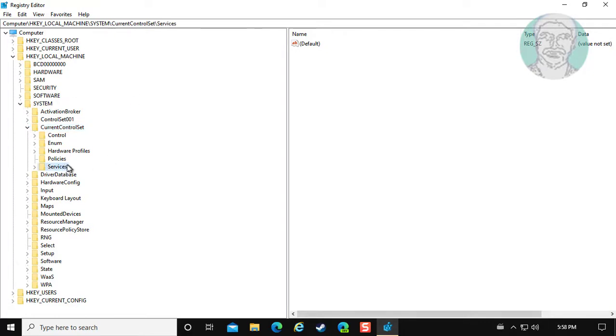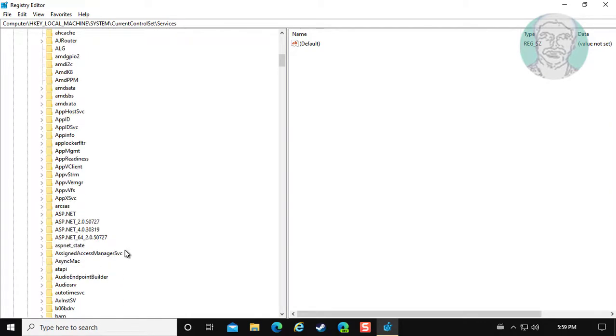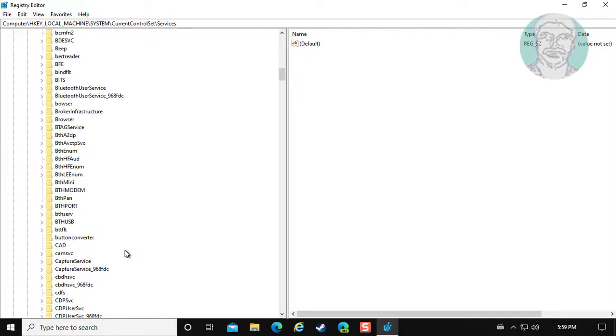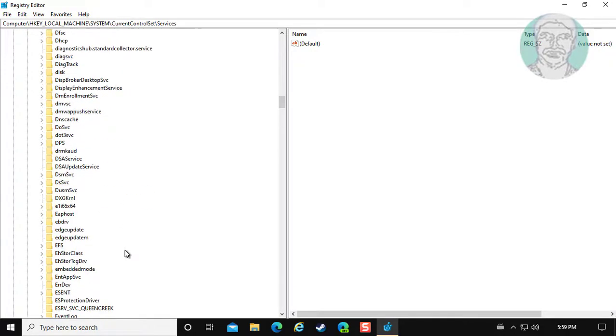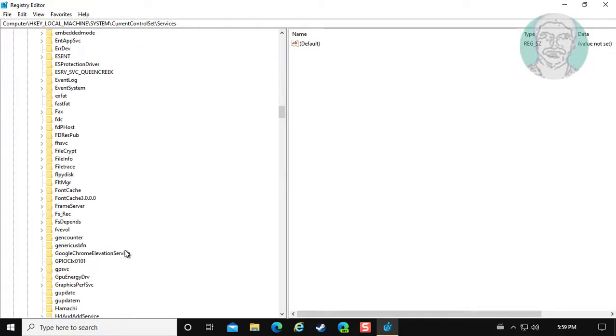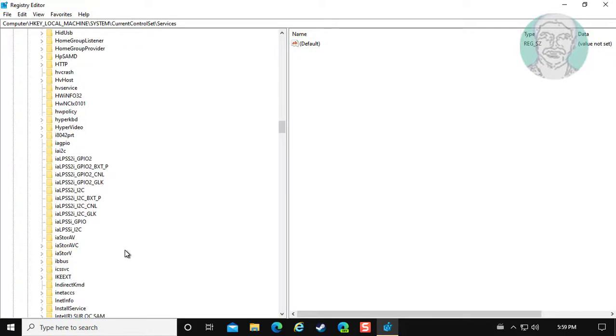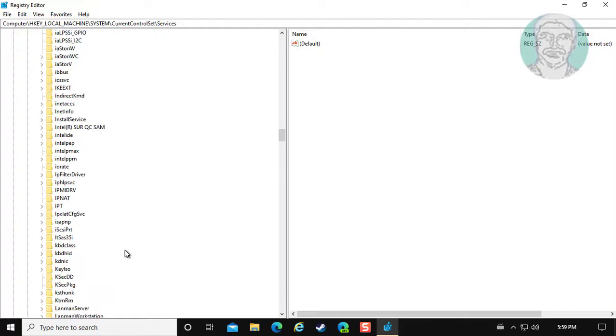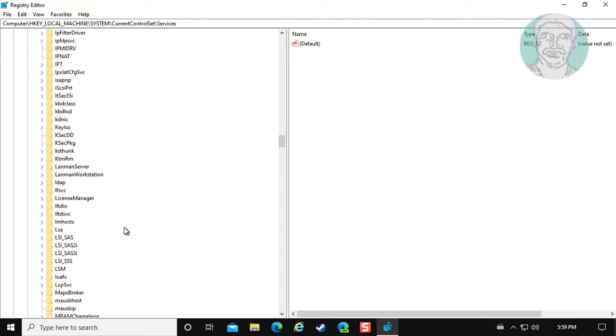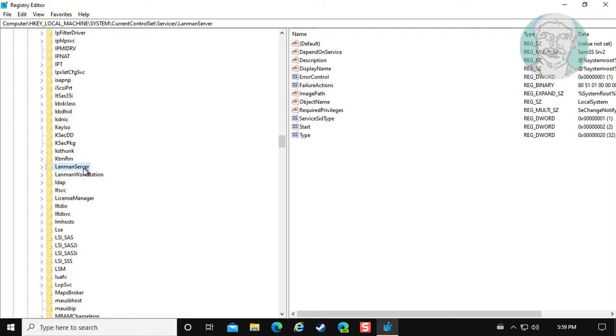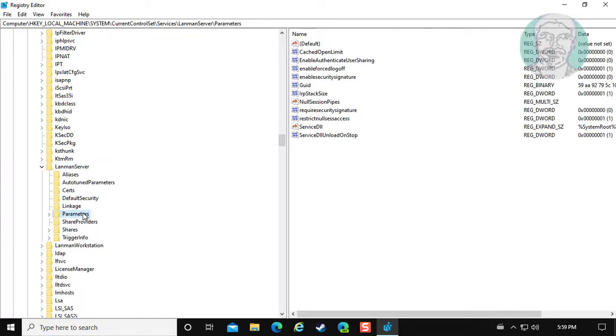Click and expand Services. Click and expand LanmanServer. Click Parameters.